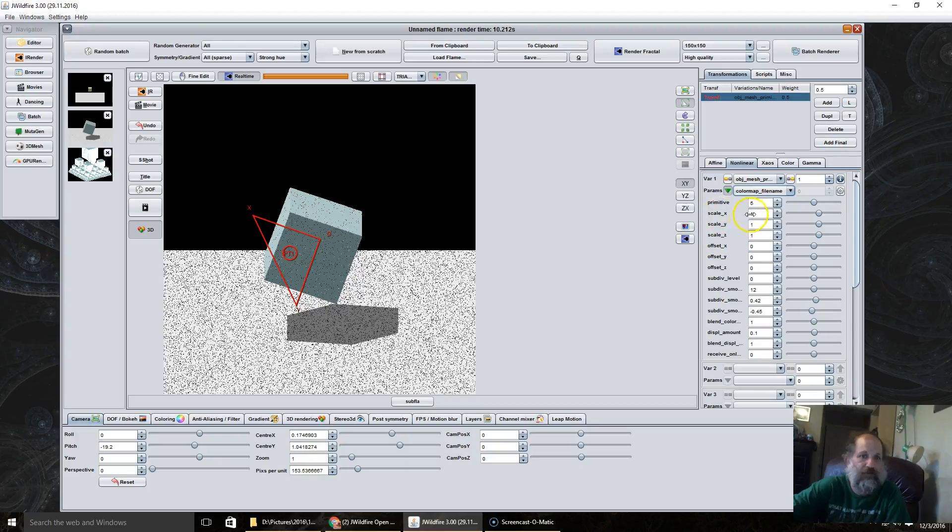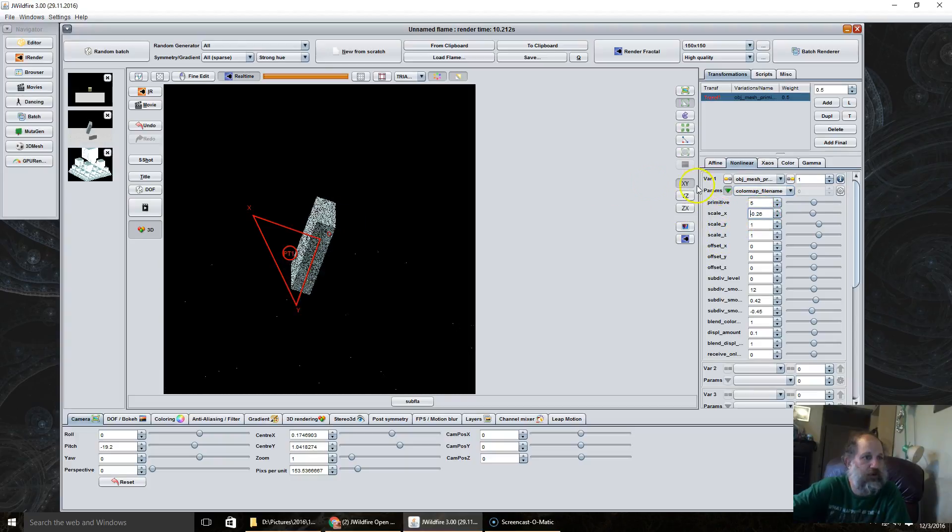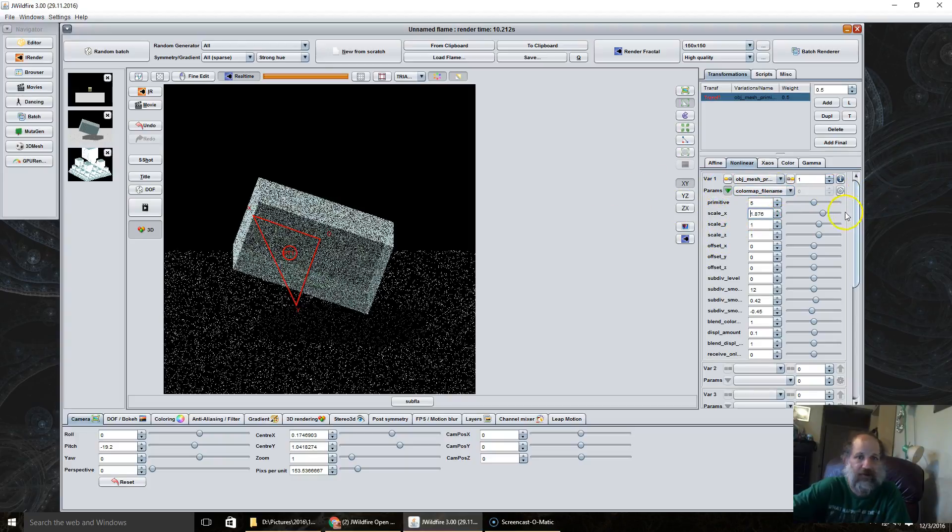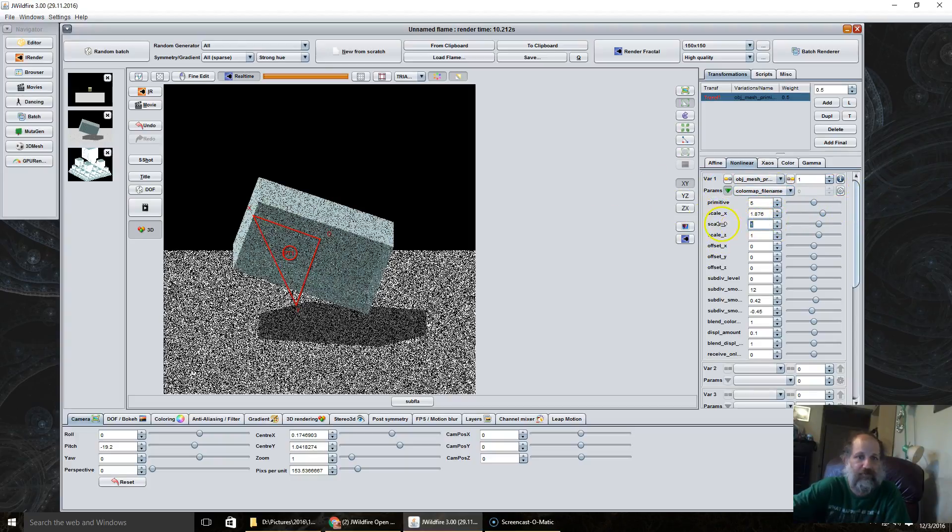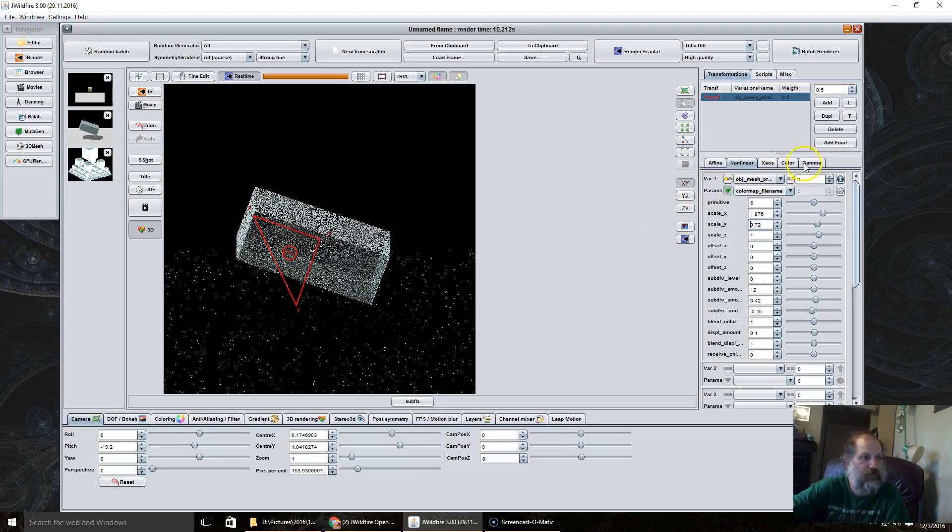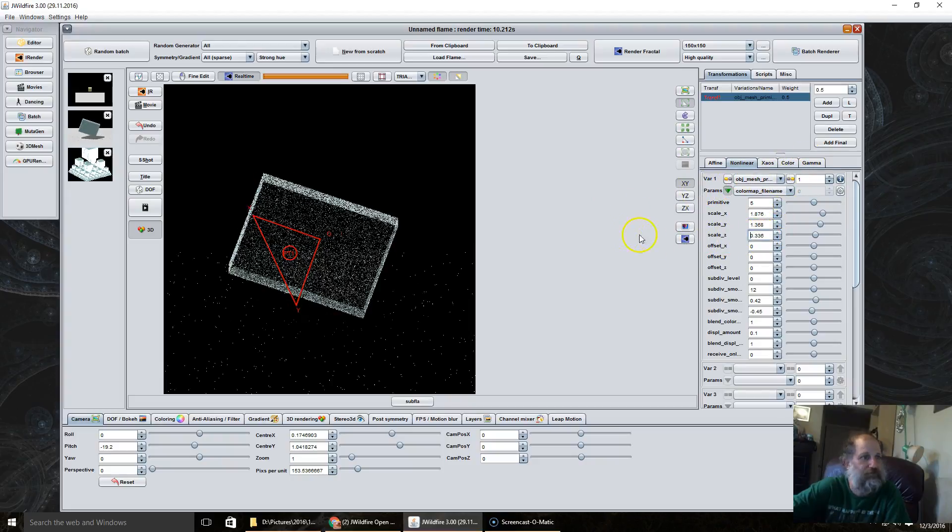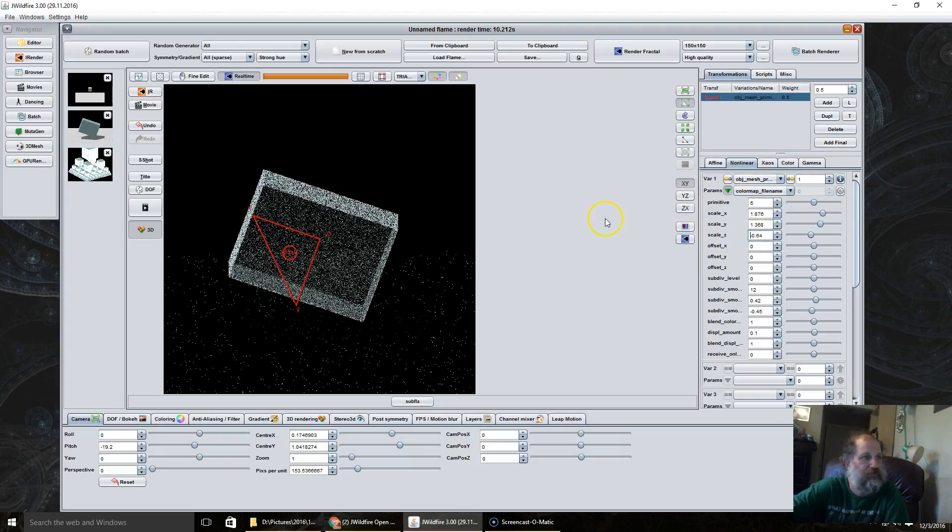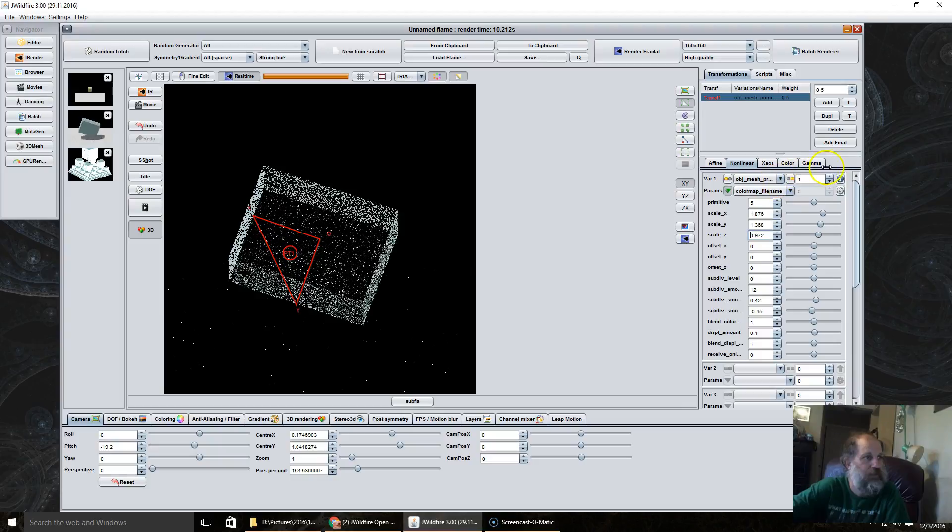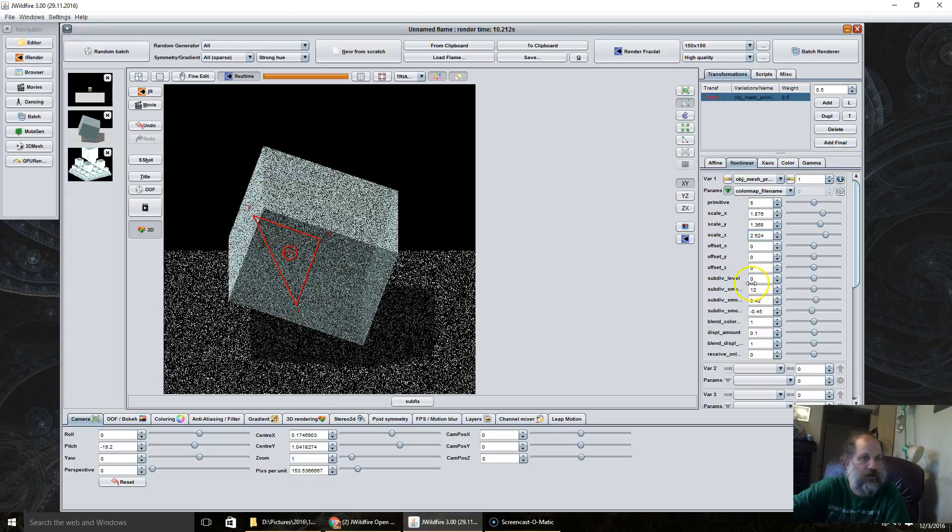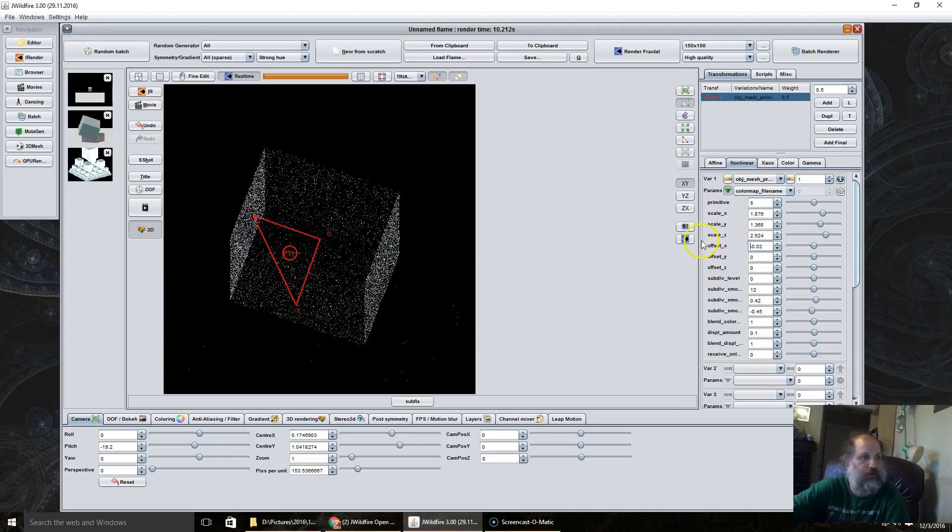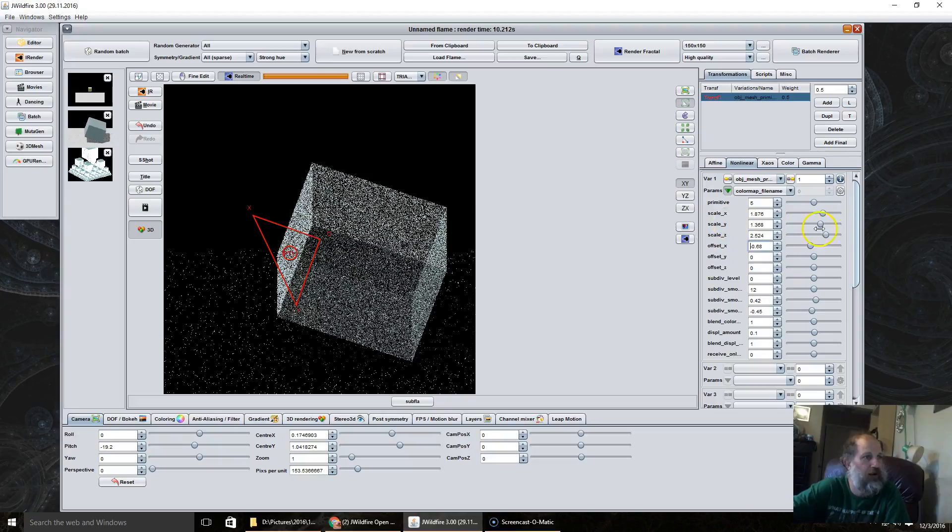So we have some scale options here where we can stretch objects to make them fit our needs. We can move them around.